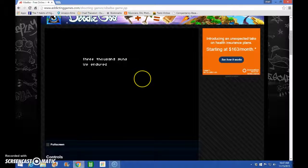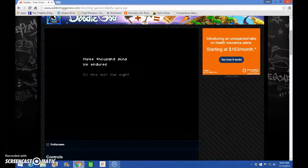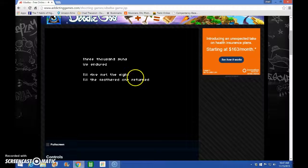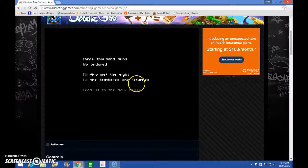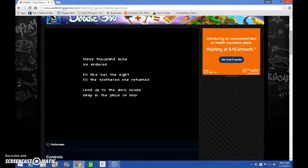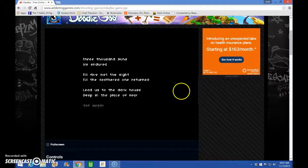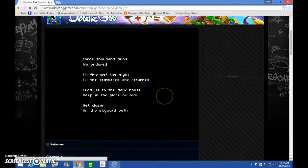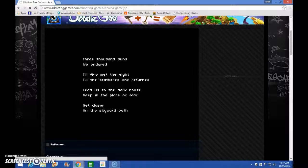3,000 cents we endured. Until 5? That's the 8? Until 5? What? I don't understand any of this at all. Okay.